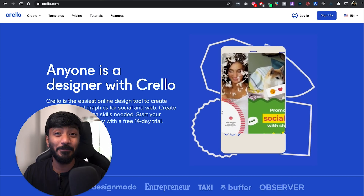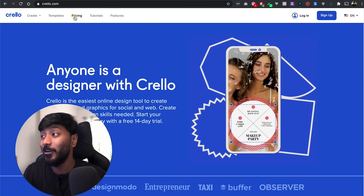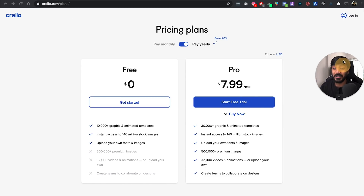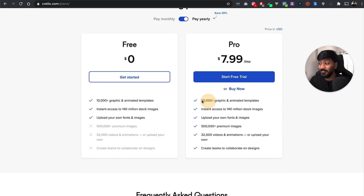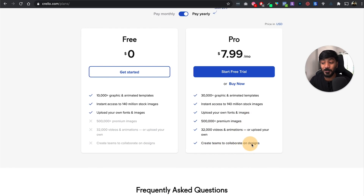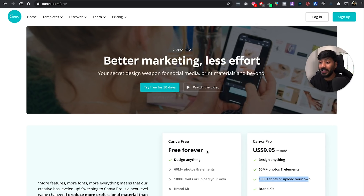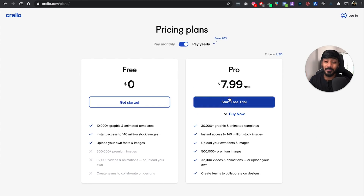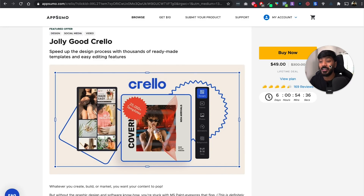So I'd have to invest $300 per month for the enterprise plan — that's when I decided to move to Crello. Crello has almost all the features that Canva has, but the beauty of Crello is that it gives you more stock images, more templates, and it allows you to create teams and collaborate on designs. The pricing is $8 while Canva is $10 per month when you pay yearly. But the main reason I'm creating this video is that there is a lifetime deal running on Crello.